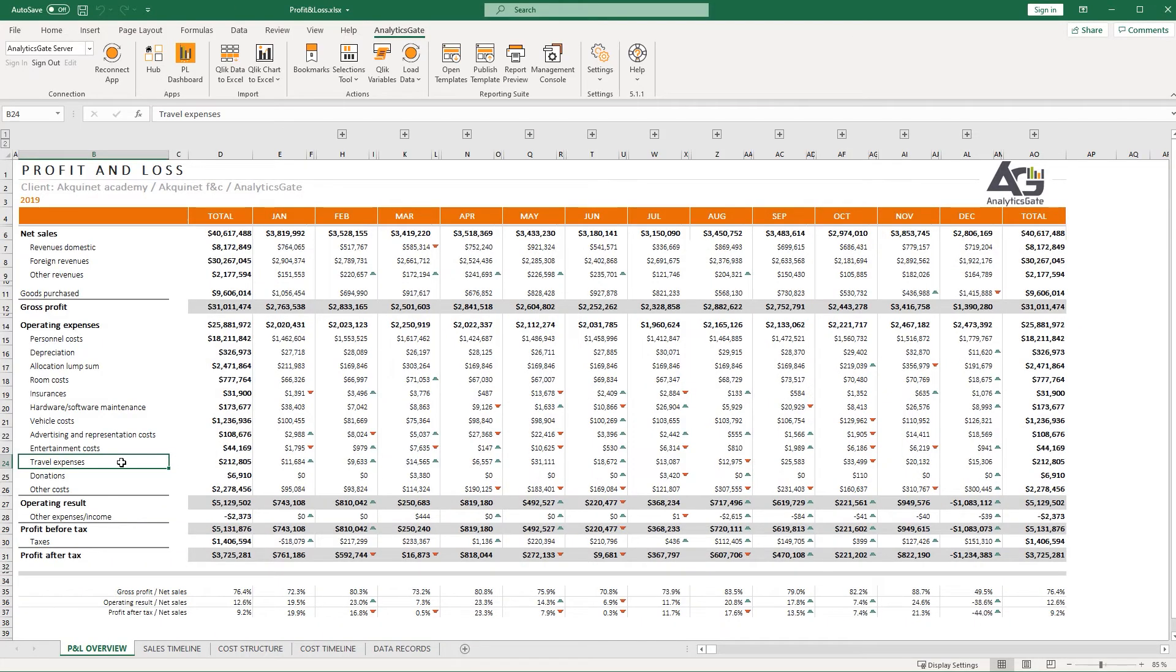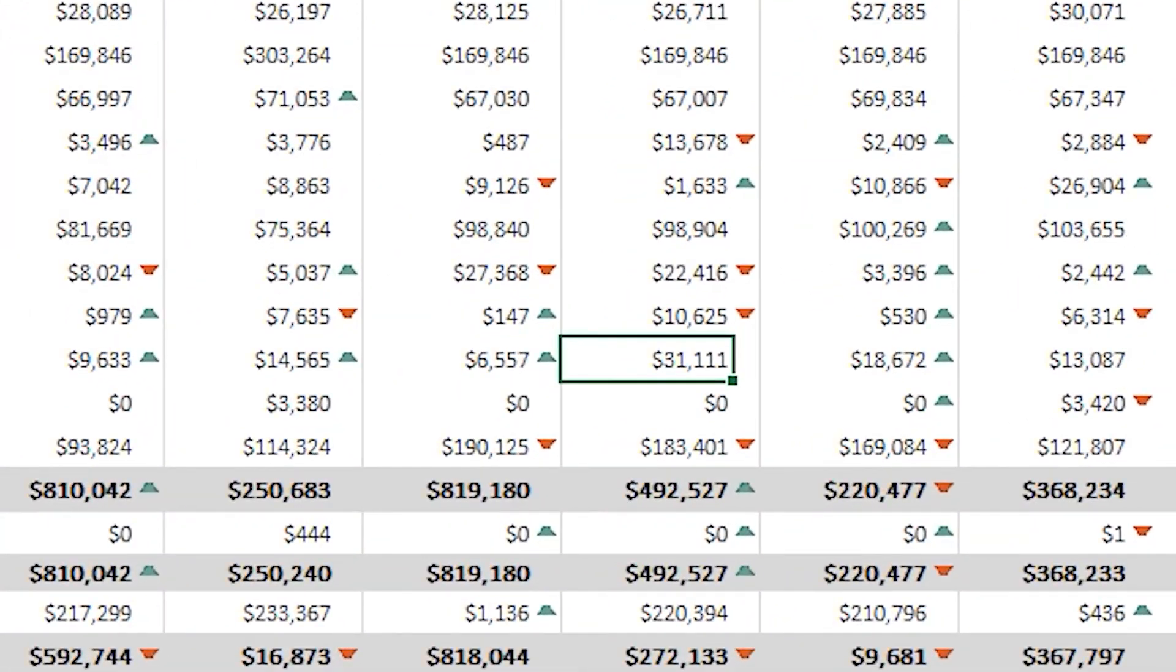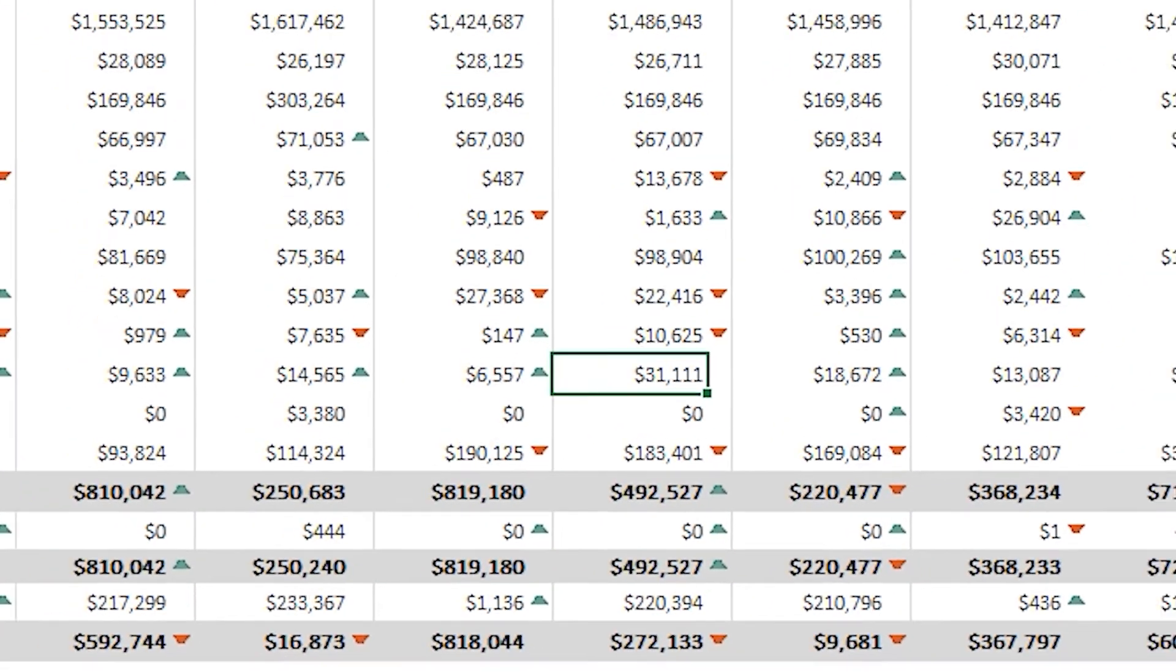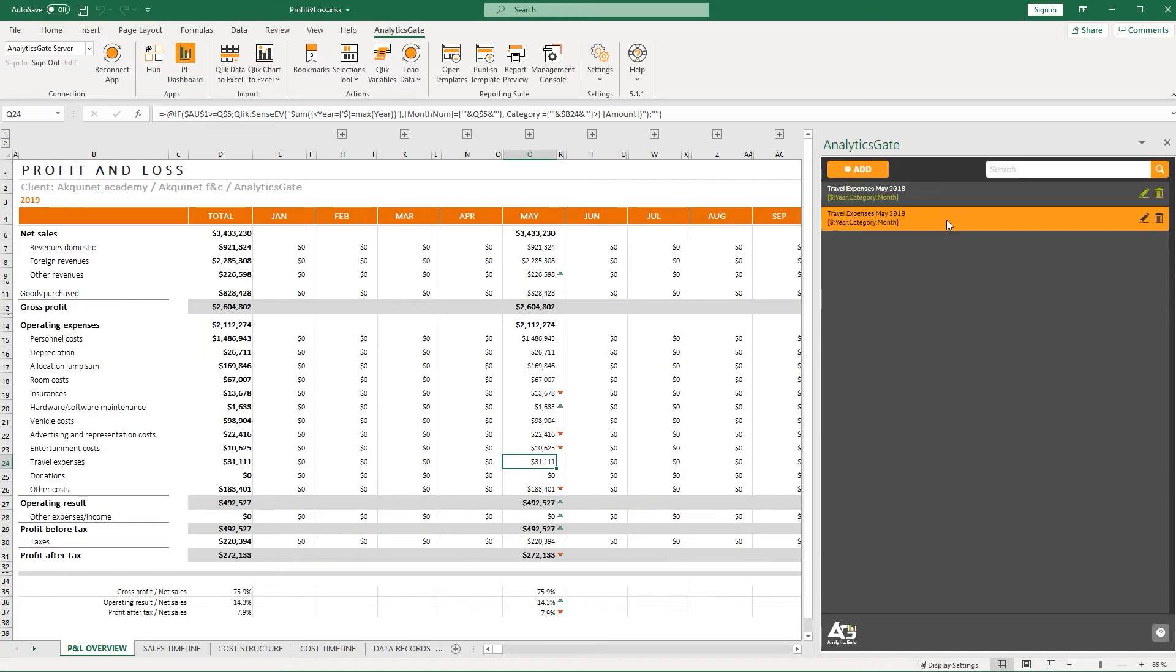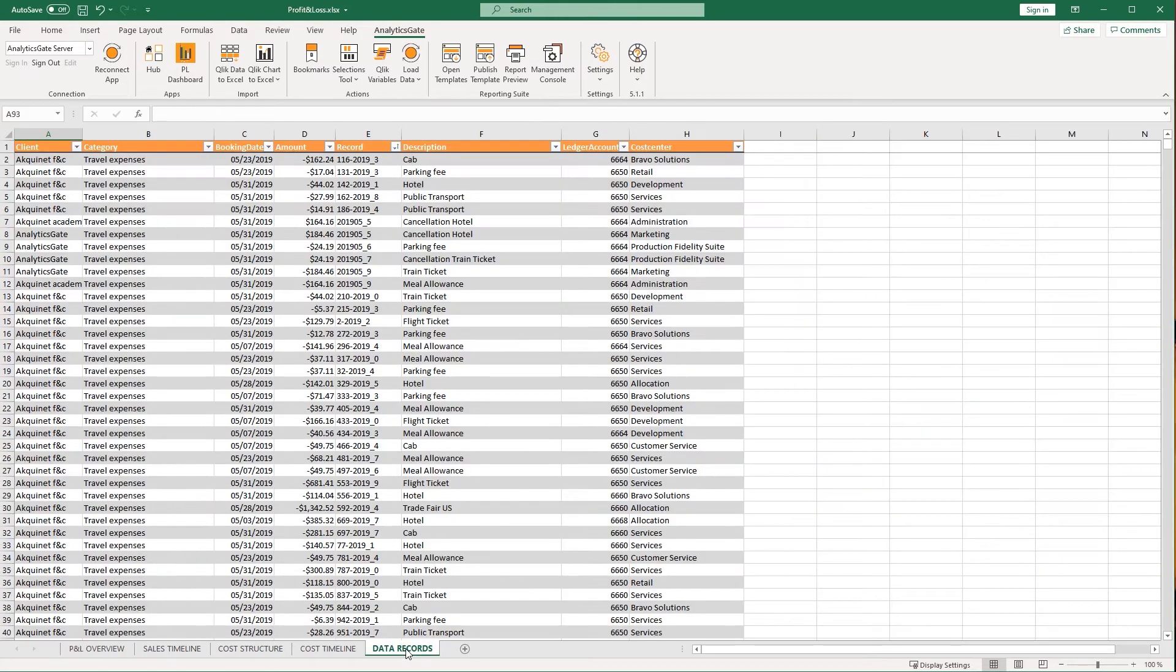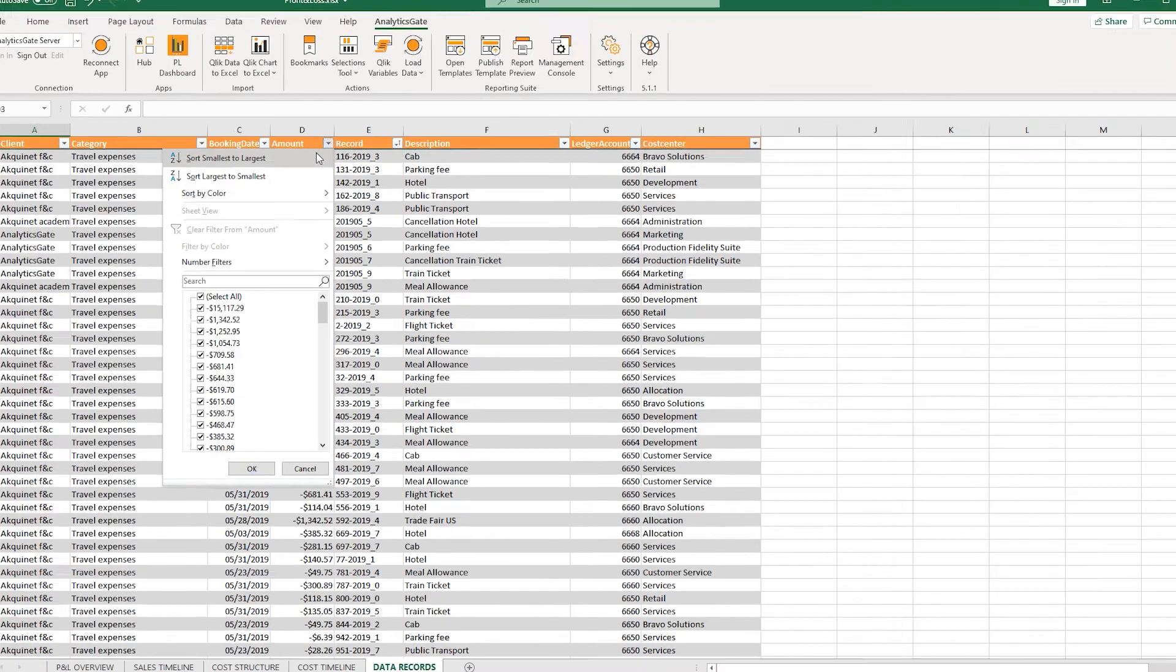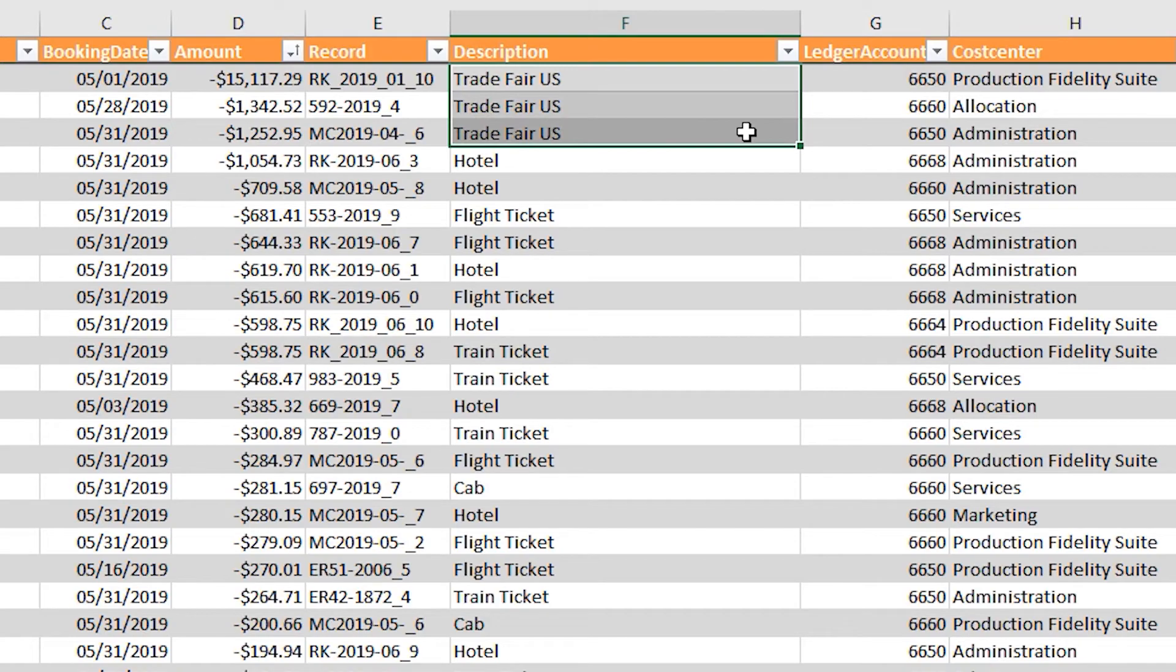To gain further insight into the high travel costs she has noticed, Betty can activate the bookmark she set previously to instantly retrieve her supporting receipt data from within Excel. Now it is clear. An expensive trade show took place in the US in May which caused travel costs to rise sharply.